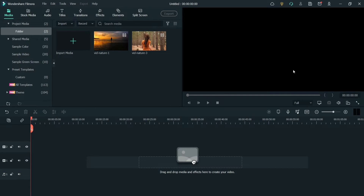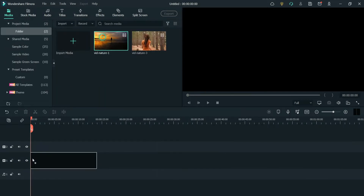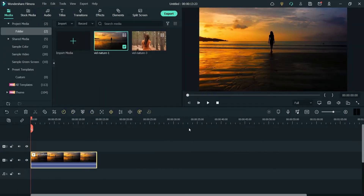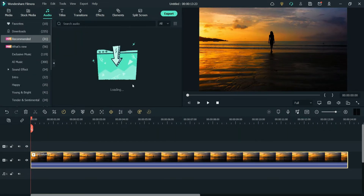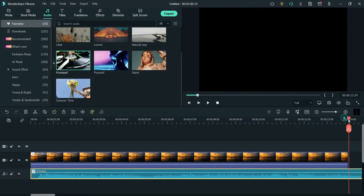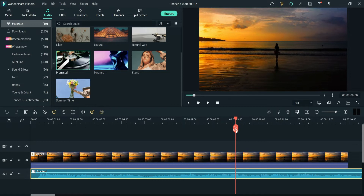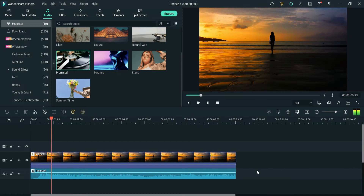Here I'm on the dashboard of Filmora 11 and I have two sample videos that I downloaded from Pexels. Pexels is part of Filmora 11, so you can download sample videos from Pexels, Giphy, or Pixabay. Let me get this video on the timeline and add the rain effect. I've also added some music and I'm going to cut the video at around nine seconds.